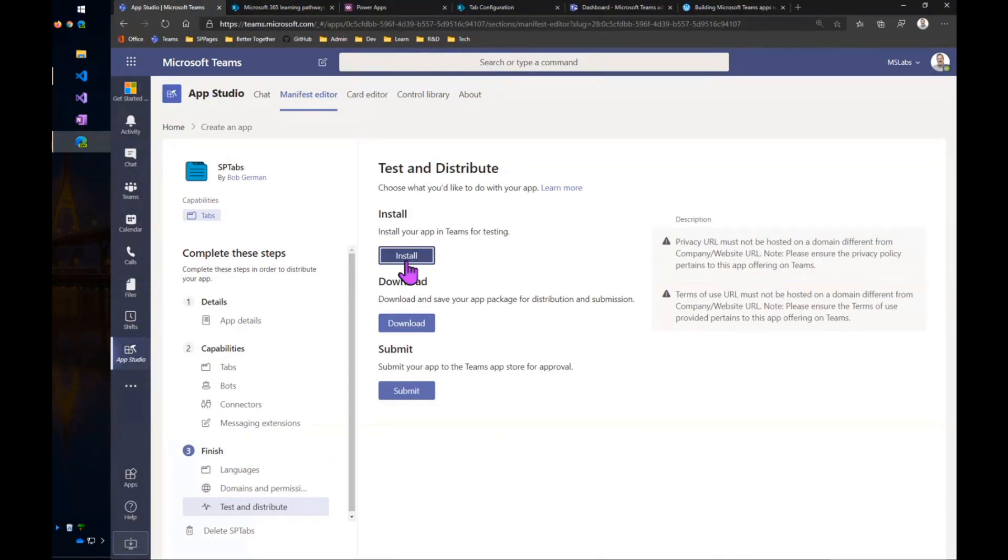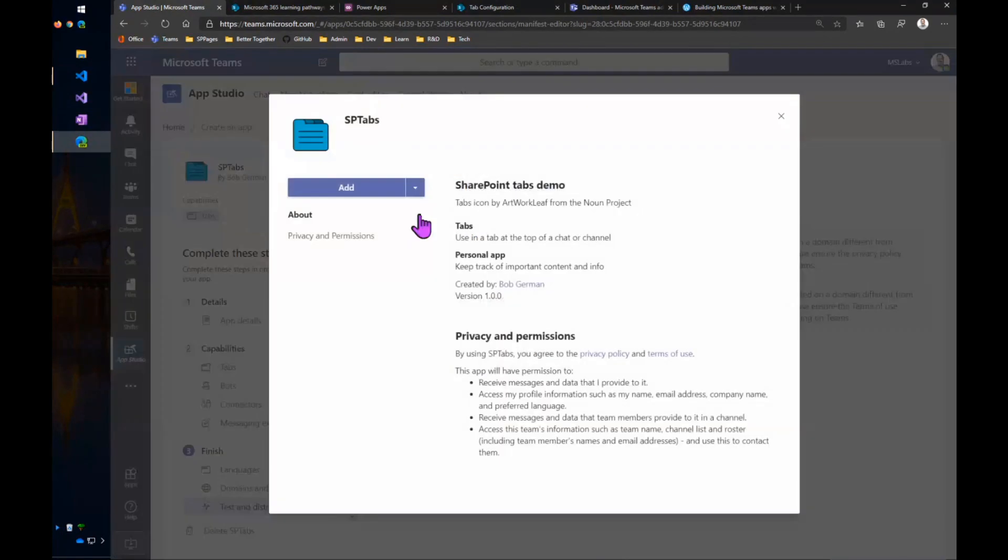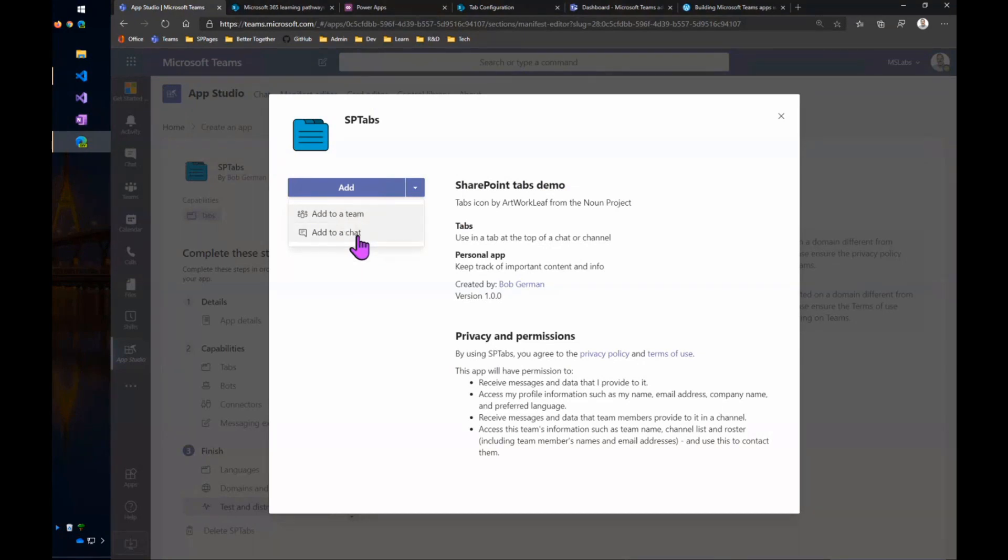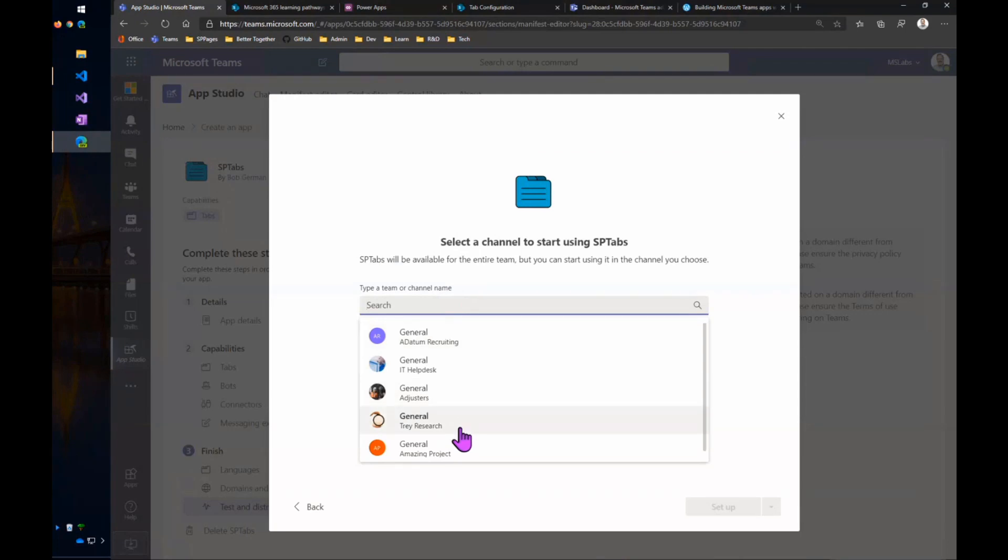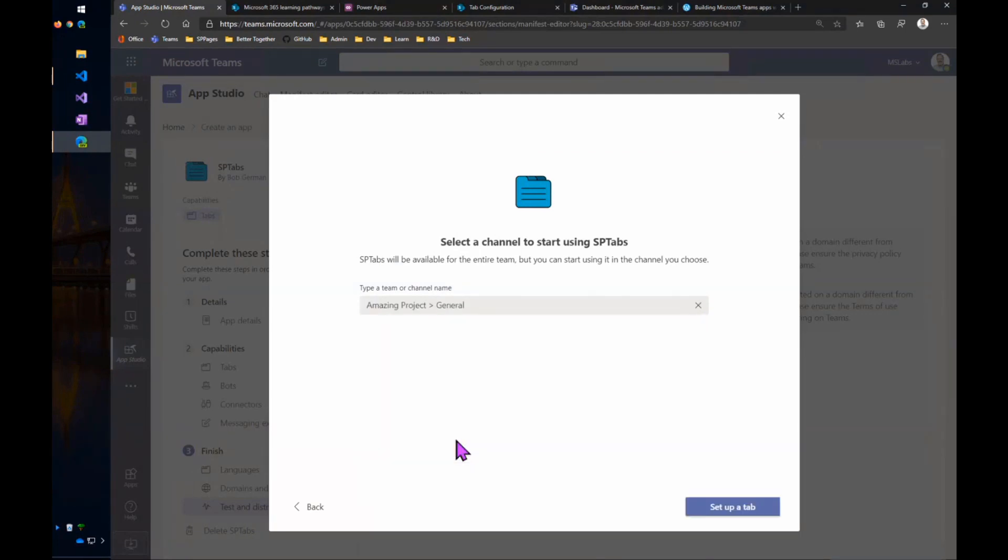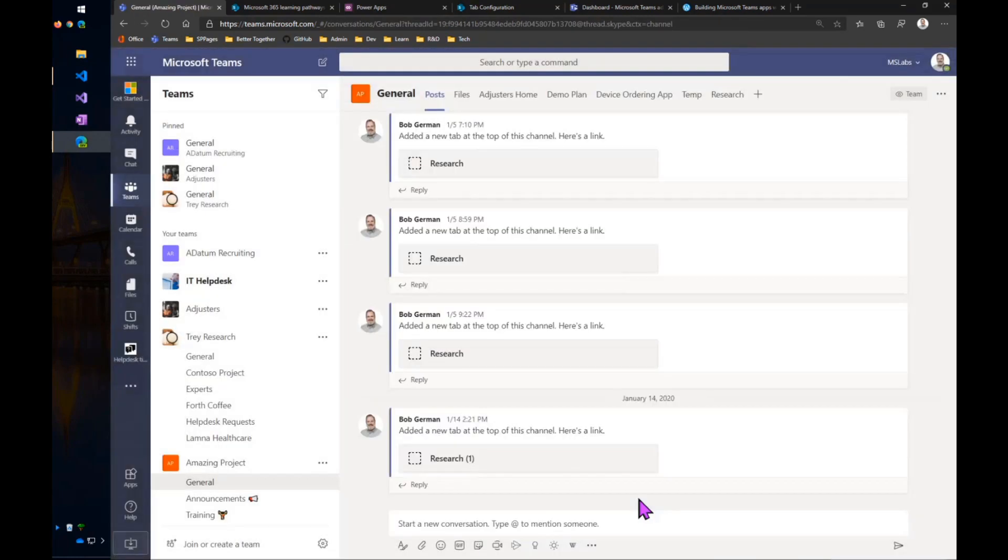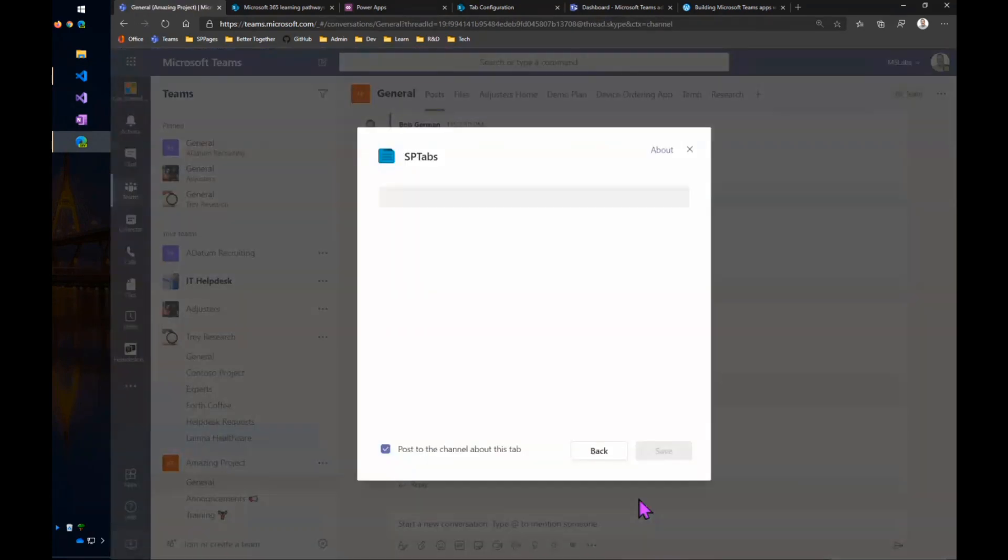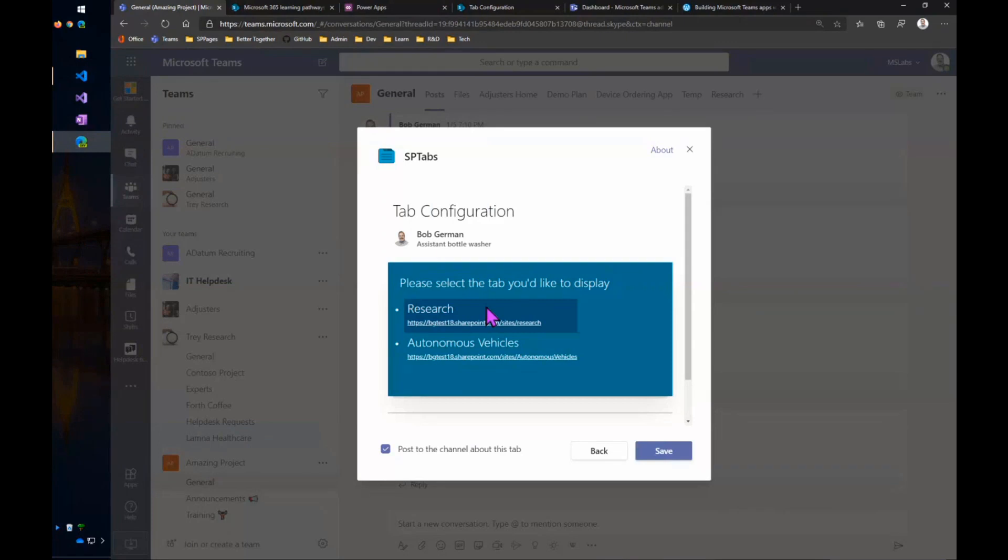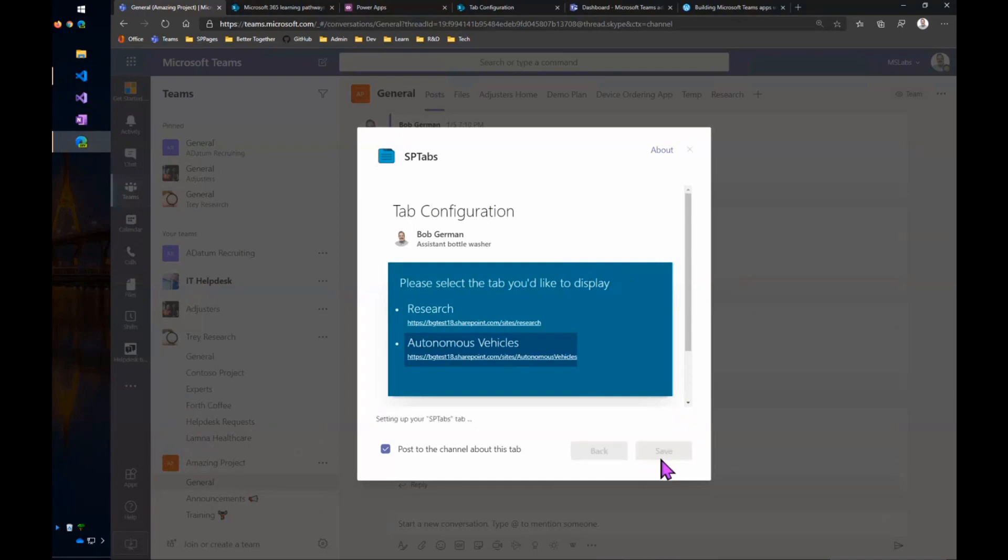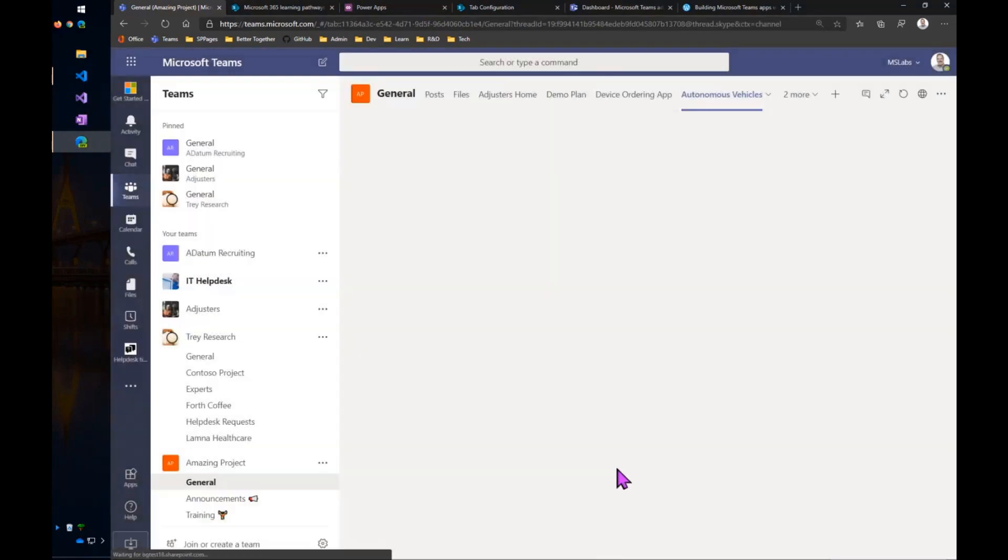Now, if I go to Test and Distribute this, I can install it from here, and I can put this into a team or into a group chat. So let me pick a team. And I'll just go ahead and put this into the amazing project team. Set up the tab. And what will happen is Teams will open up the configuration page. And as it does it, it's actually going to show my web part here on that little page. So I can pick, let's look at the autonomous vehicles. We'll put that in there as a tab and save that.